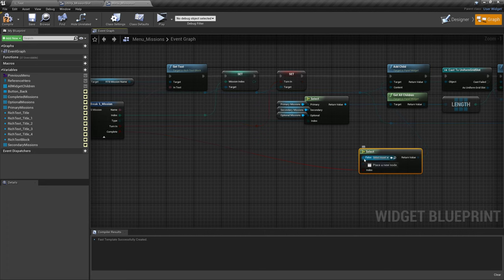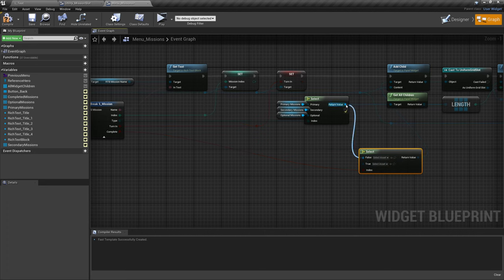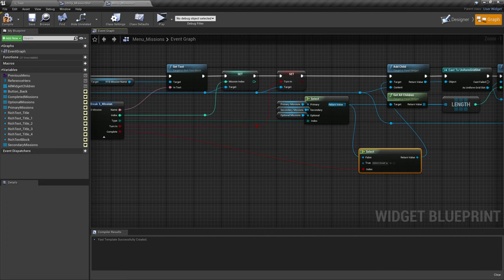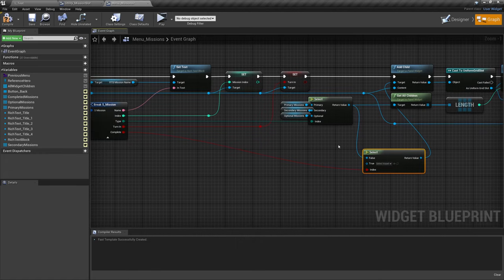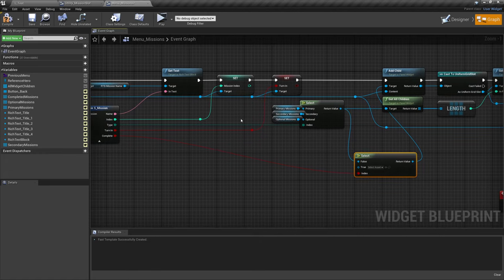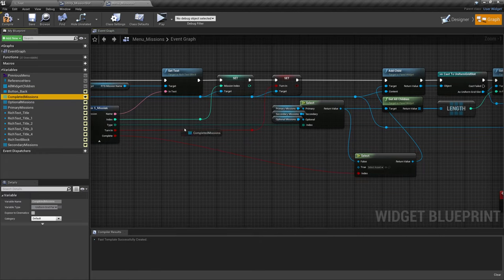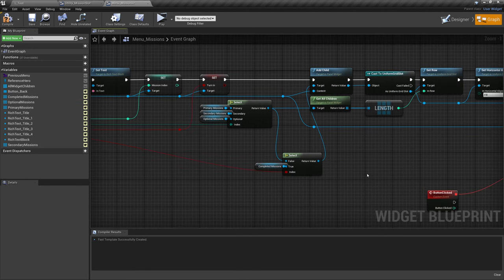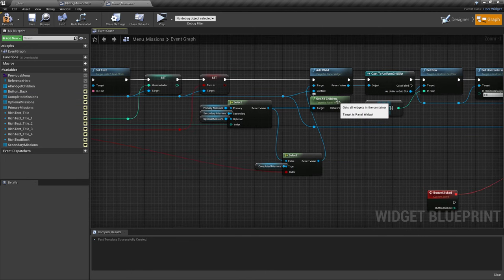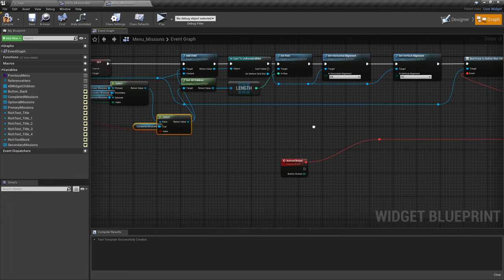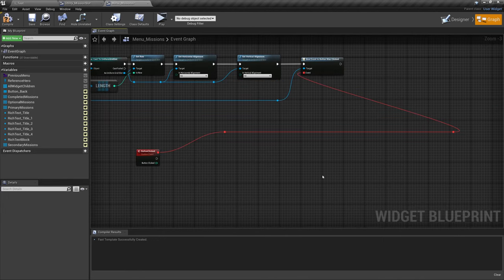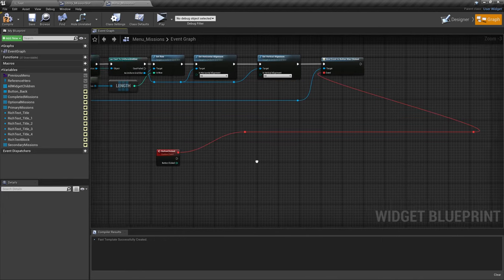Out of this Select, grab Complete from Break S Mission and plug that into the Index. Then plug False down on the second Select into the return value of the first Select. So if the mission isn't completed, we select out of our primary, secondary, and optional missions. If the mission is completed, Control drag our completed missions onto True. Also, our Get All Children should now pull from this Select instead of the previous one.